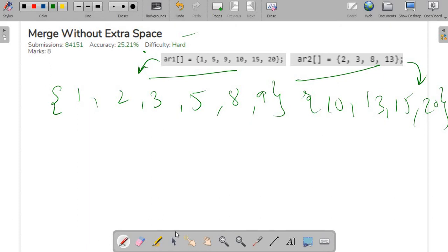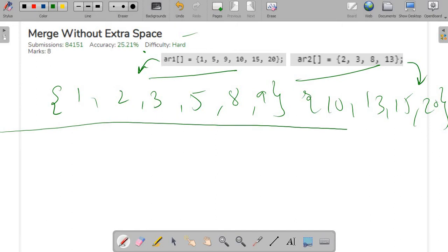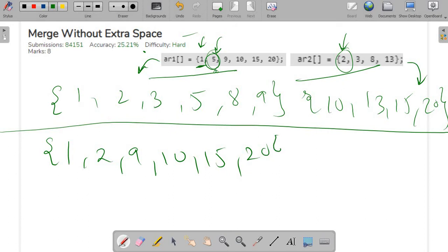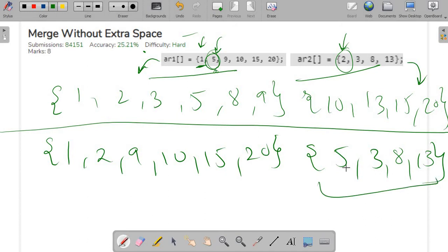A very basic approach that comes to mind is that we just compare the first numbers. We see one is smaller, so it is in the correct position and we increment. Then we compare five and two — five is greater than two, so two will come here. But the question is where will five go? If we simply swap two and five, the array is no longer sorted.